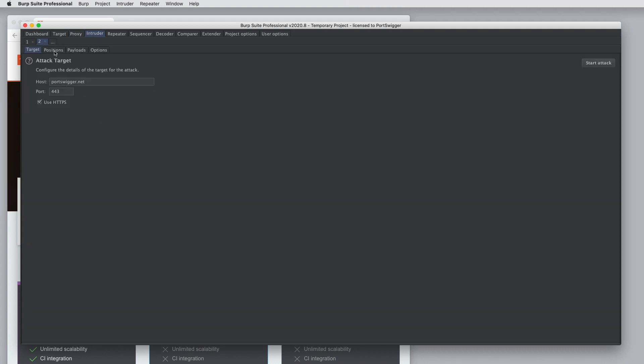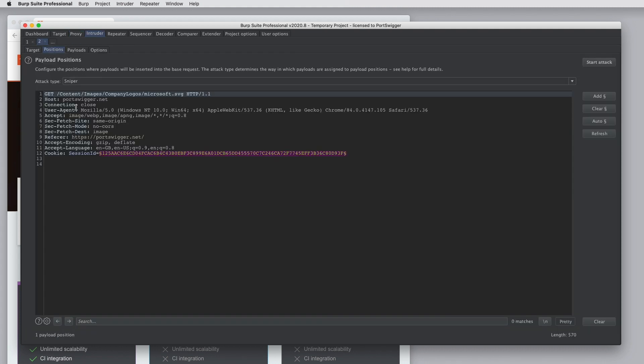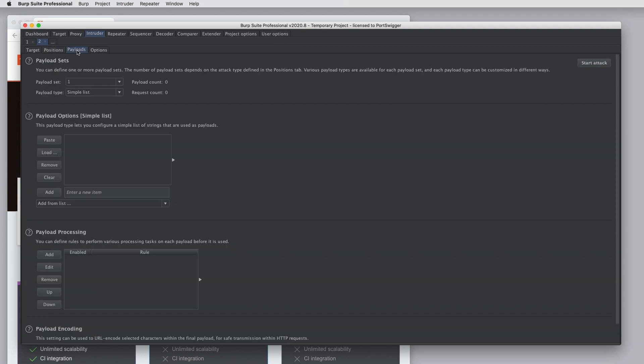We can configure the target, details of where we want payloads to go, and details of the payloads themselves. We'll cover how to use Burp Intruder in a separate tutorial.